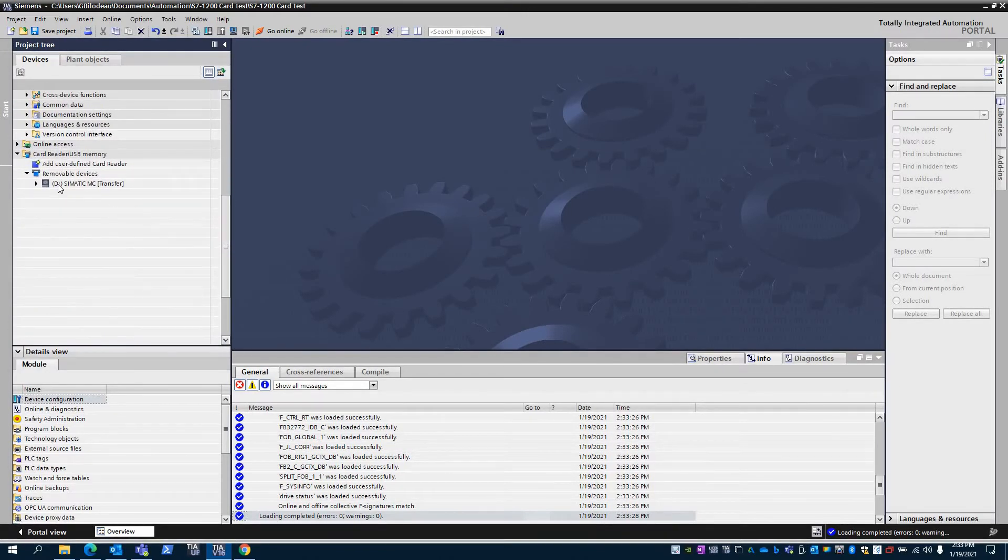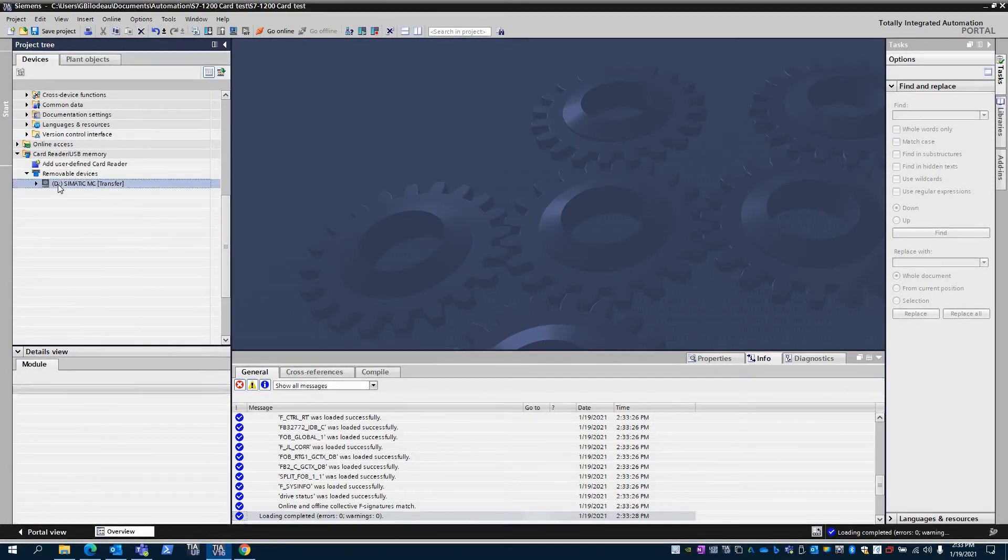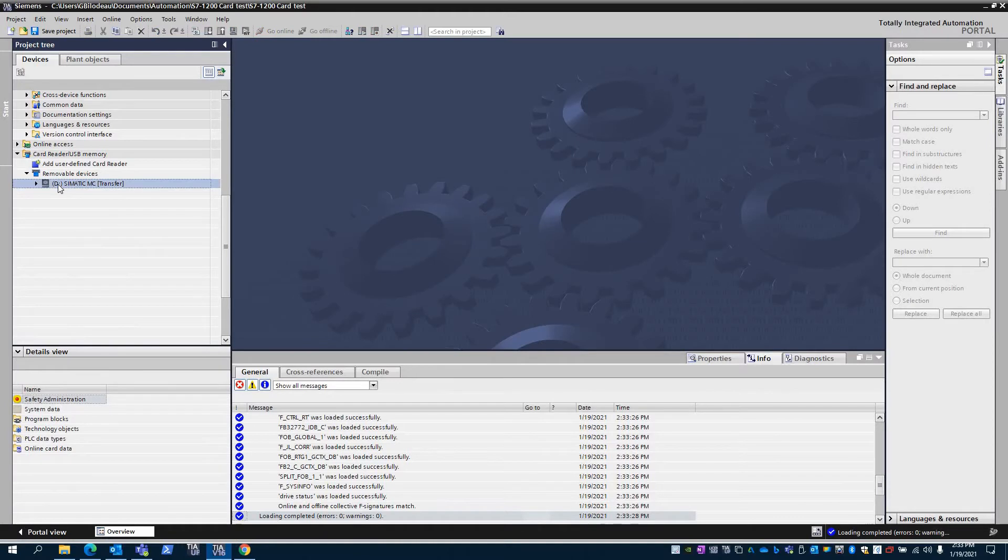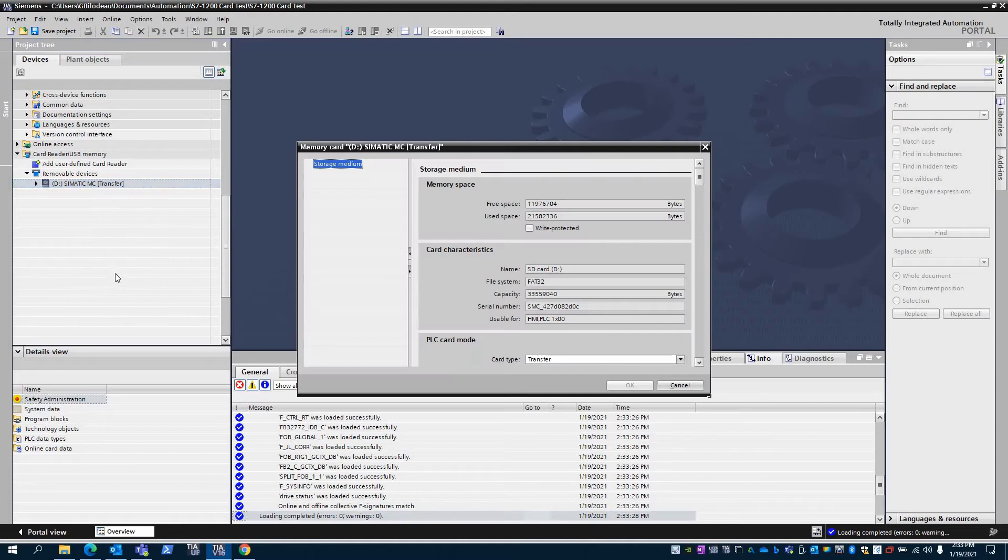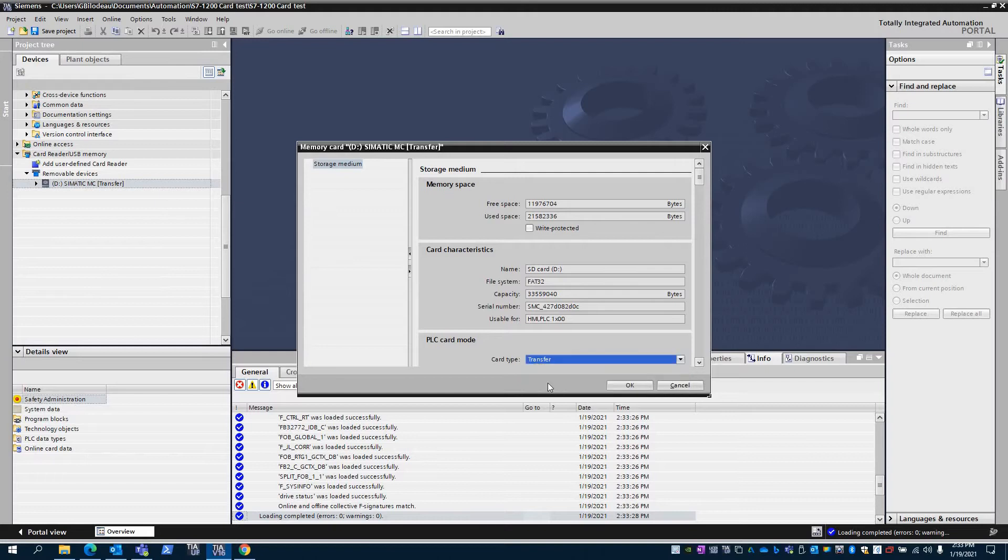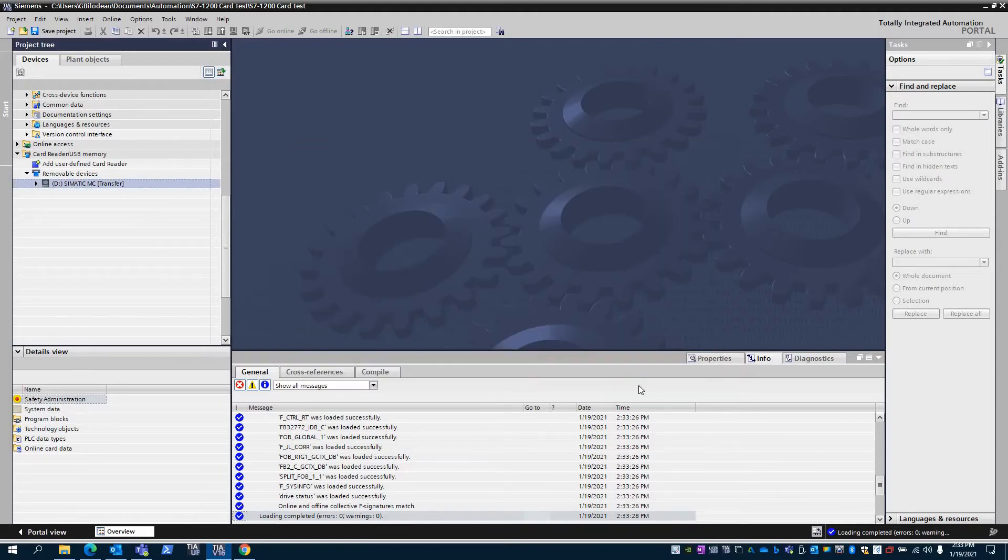Now once done you can actually see it on the card itself and you can actually open and double check that the card has the program you want. Now I've already set this to be a transfer card but they default to a program card.